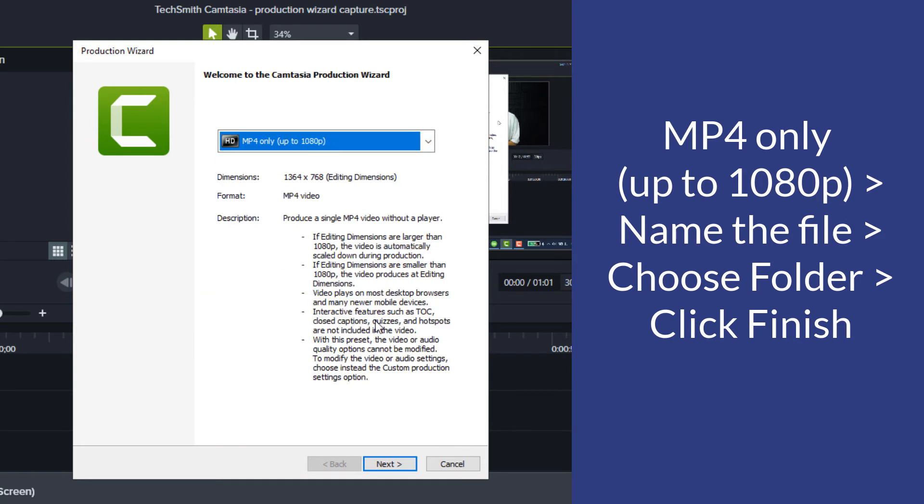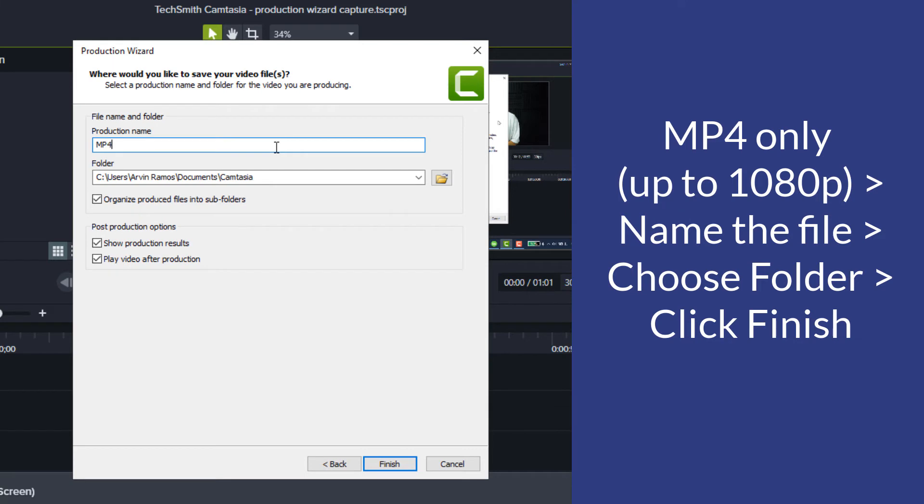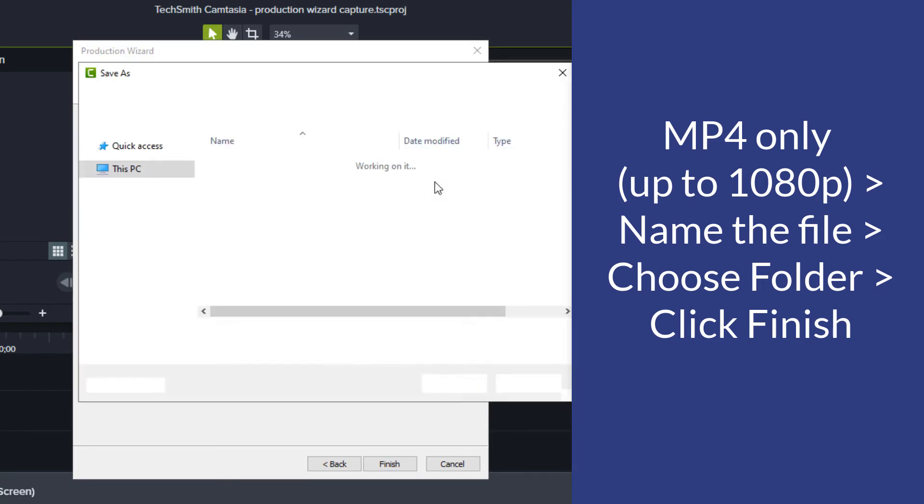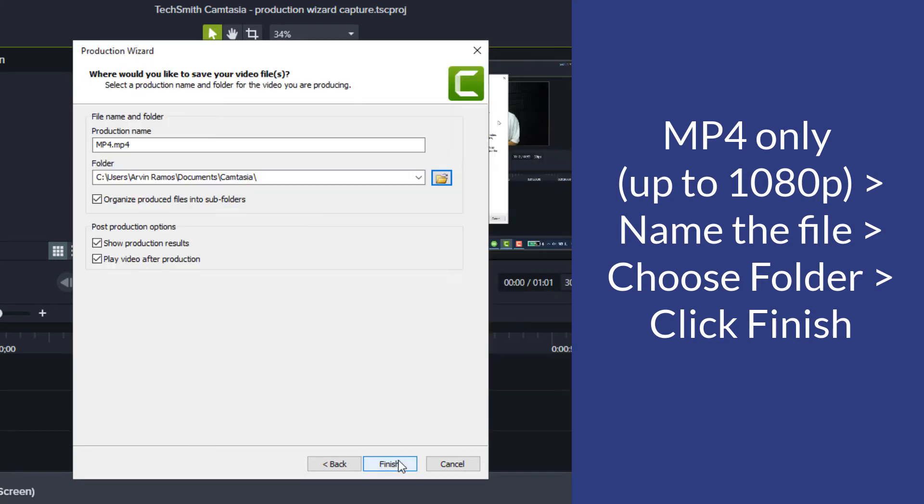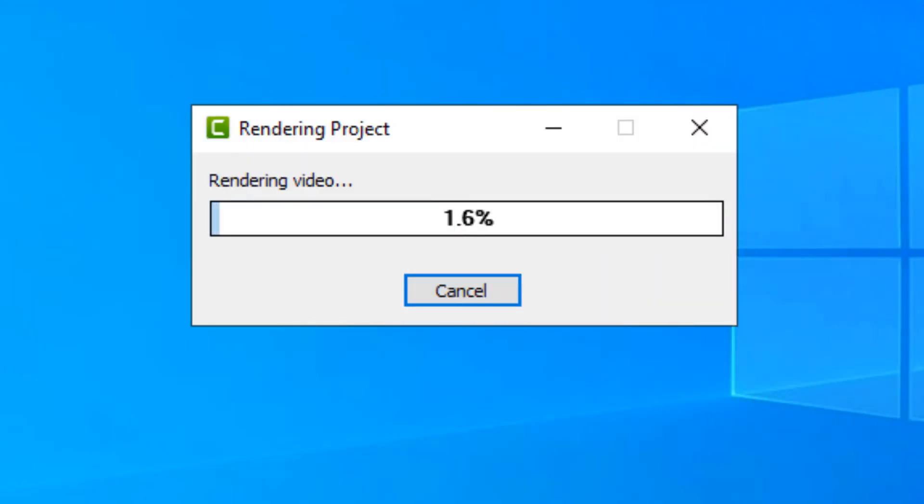Click Next, give it a name, choose a folder, click Finish, and Camtasia will begin creating your MP4 file.